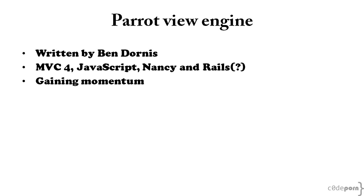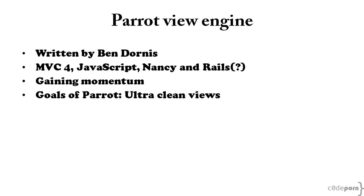Both Parrot and Ben have received quite a bit of attention, being mentioned and featured on ASP.net, MVC books, and even grabbed the attention of Scott Hanselman. The goal behind Parrot is to have clean views, meaning you have no code in them.